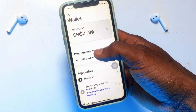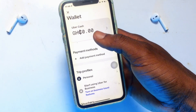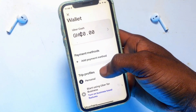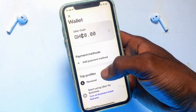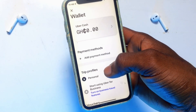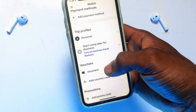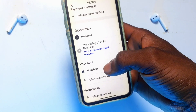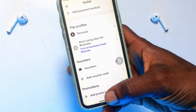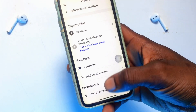Moving on to Account — your account is available right here. If you click on Wallet, you can deposit cash onto your Uber account or add a payment method to use when you do not have cash. You can also enter vouchers that can be used for ordering rides, or if you have promotion codes, you can enter those here and start enjoying your promotion.